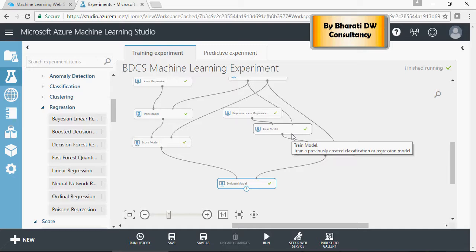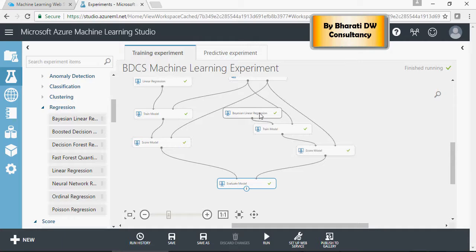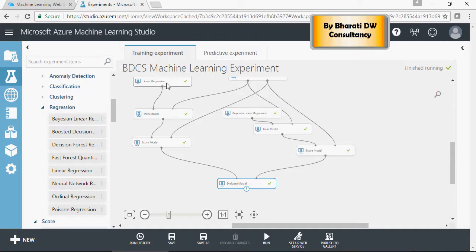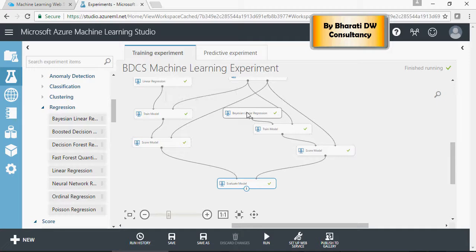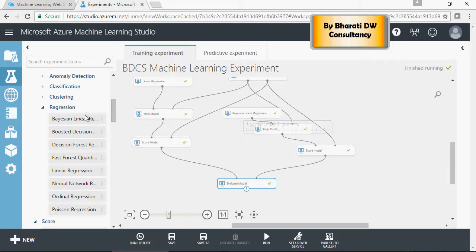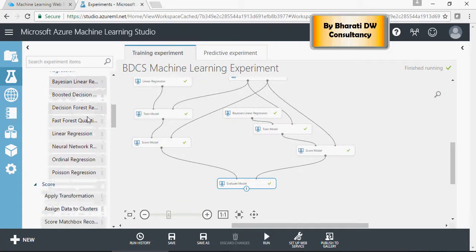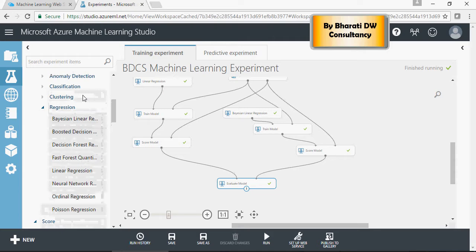In order to do that, I'm going to keep the linear regression model as is, and for evaluation I'm going to change these models with the regression models available.